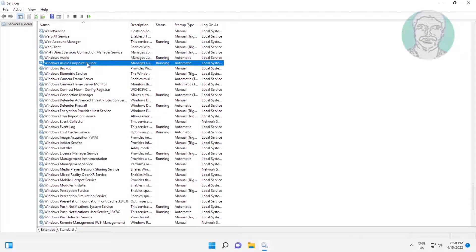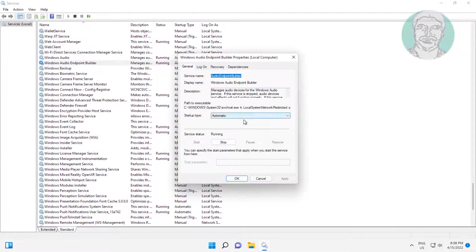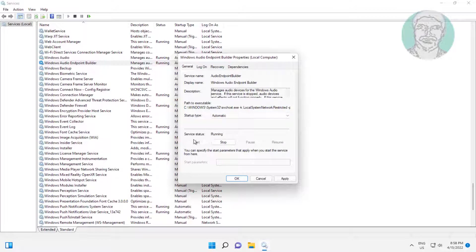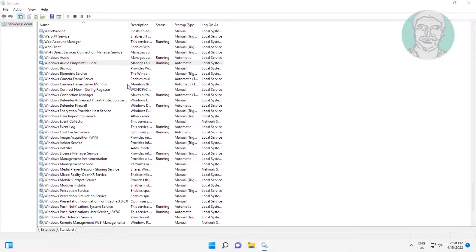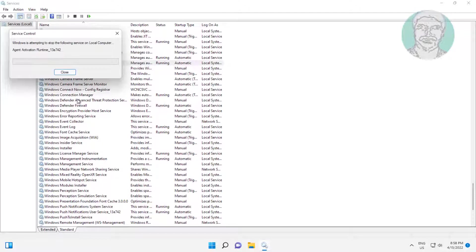Open Windows Audio Endpoint Builder, change startup type to Automatic, click Start the service, click Apply, click OK, then click Restart the service.